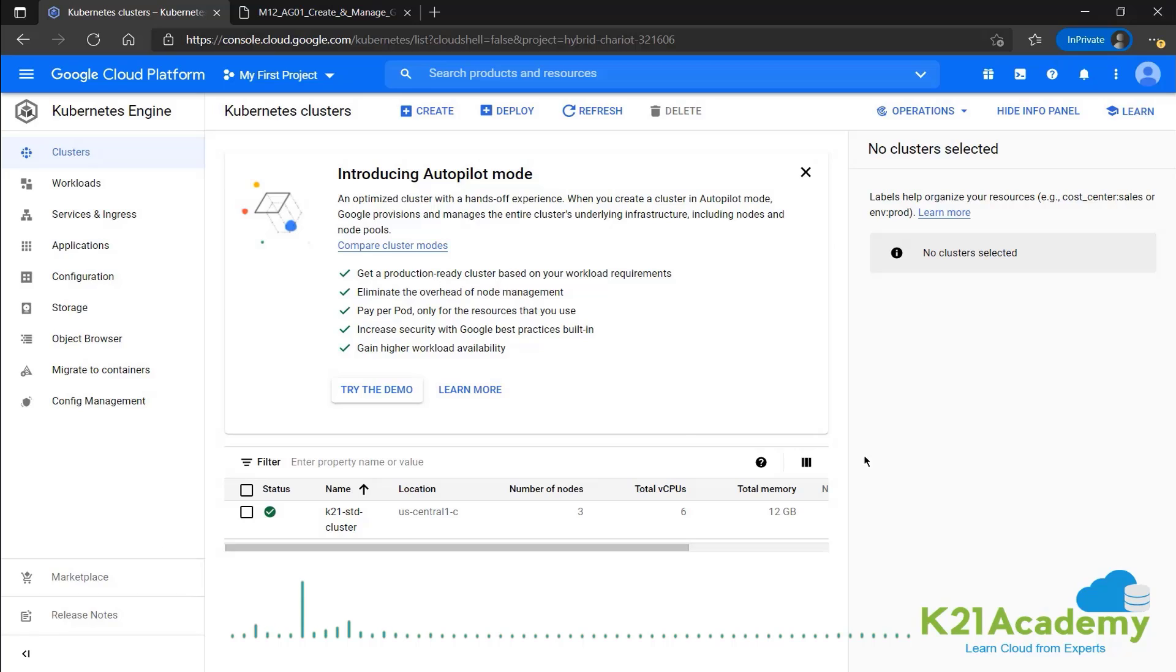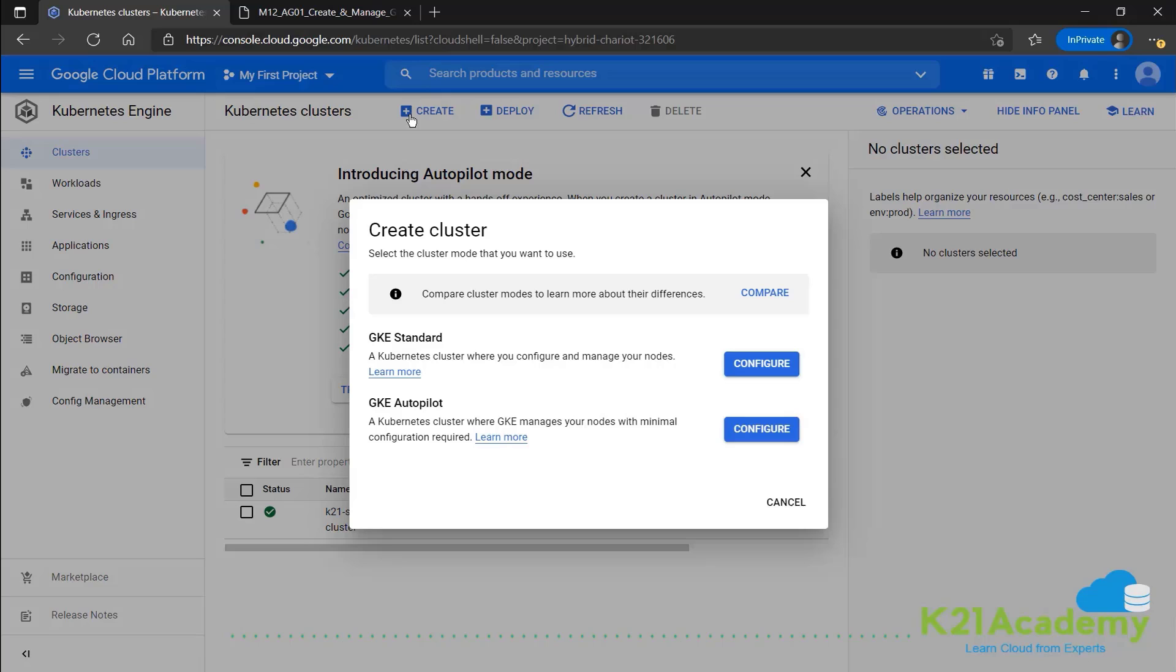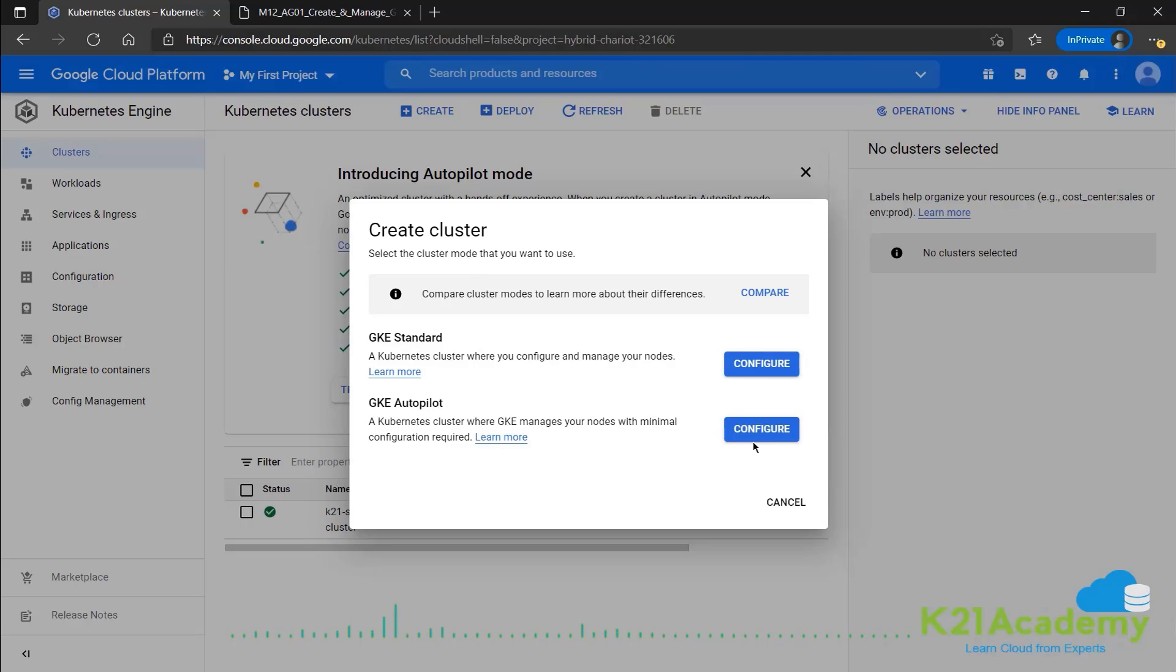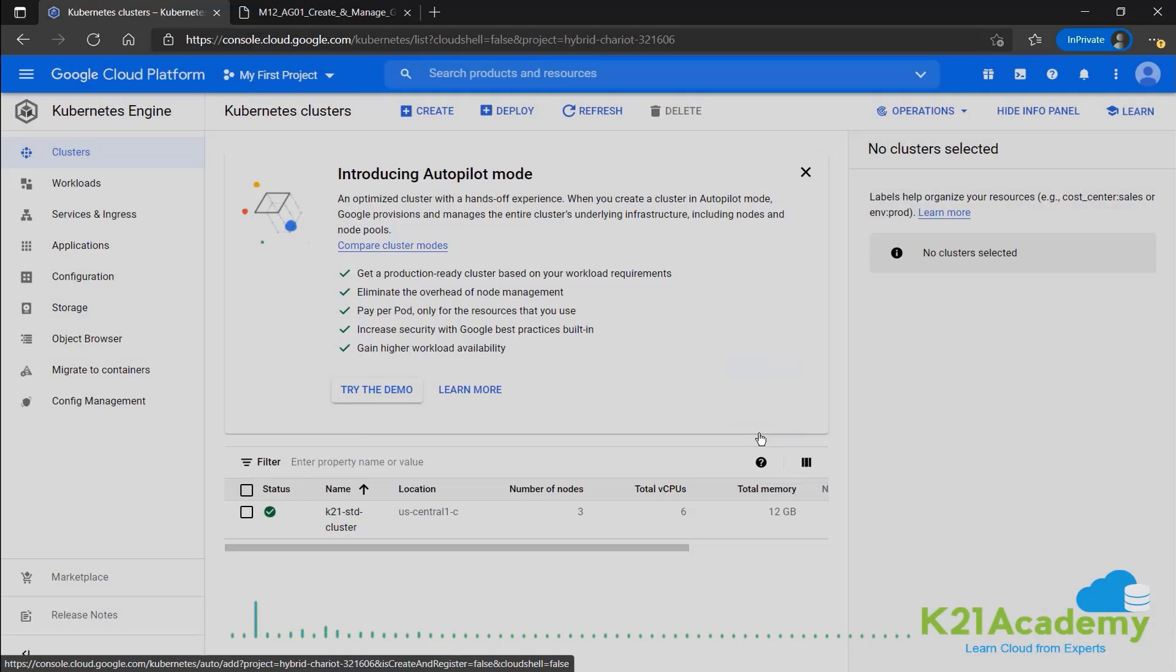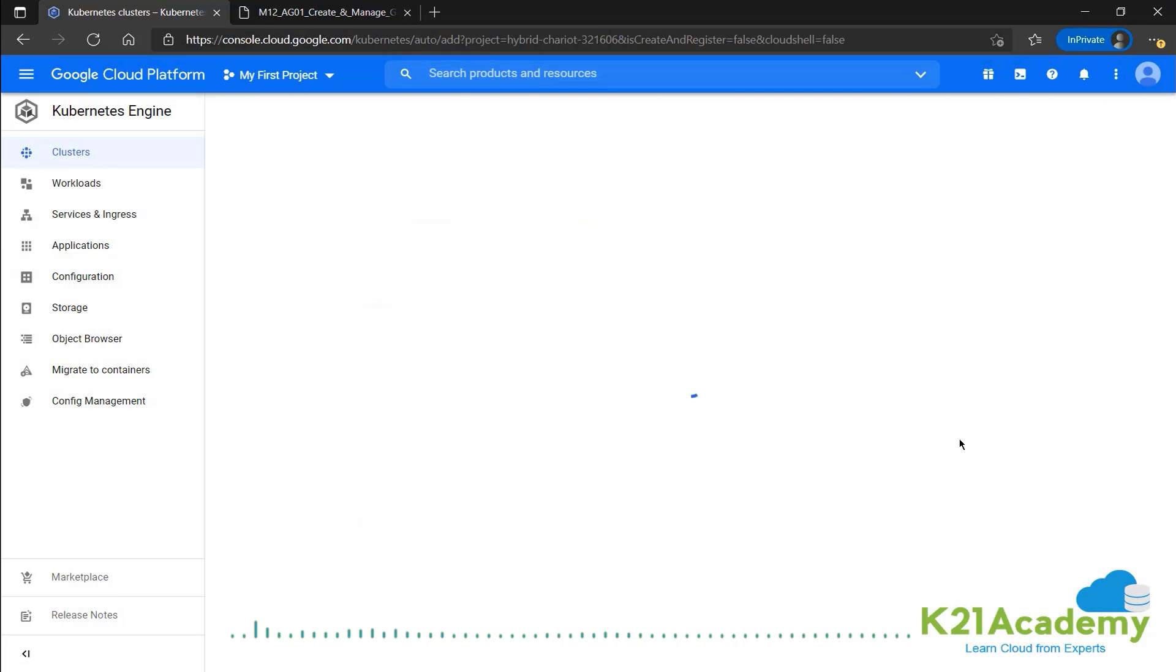This will lead you to this page and we can go ahead and create a new cluster by clicking on the plus button up at the top. Now we have the two options, whether we want GKE standard or GKE autopilot. We already made a standard cluster. So this time we'll see autopilot and see the differences. So configure a GKE autopilot cluster.